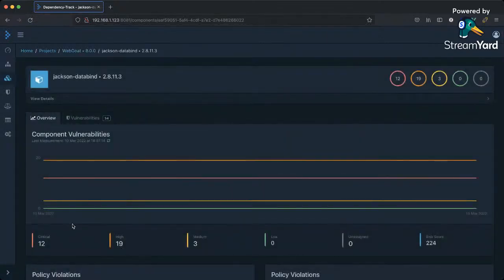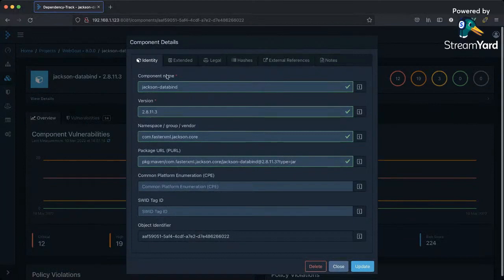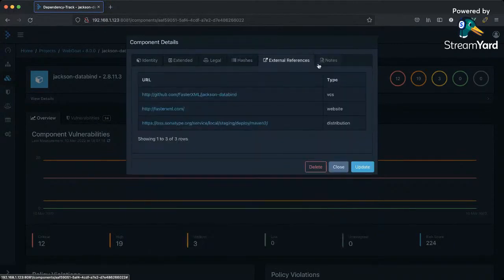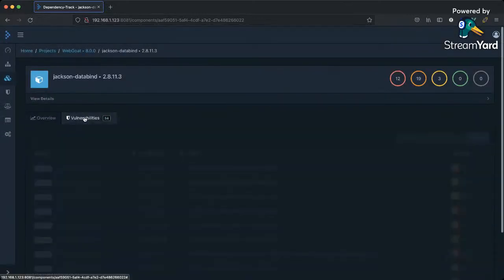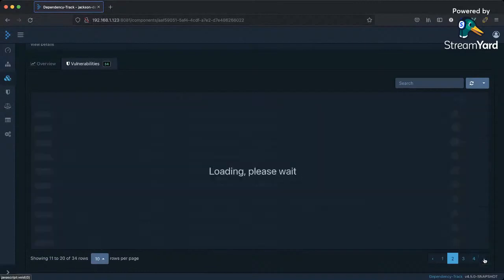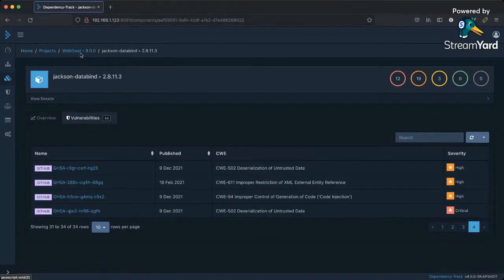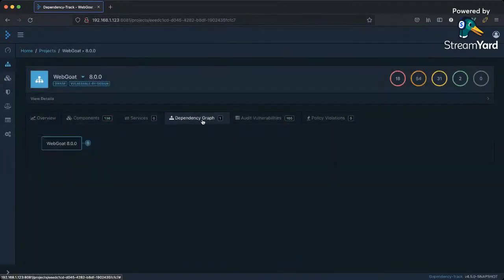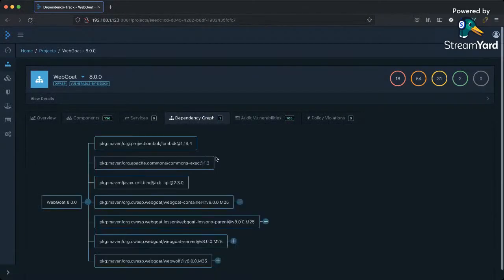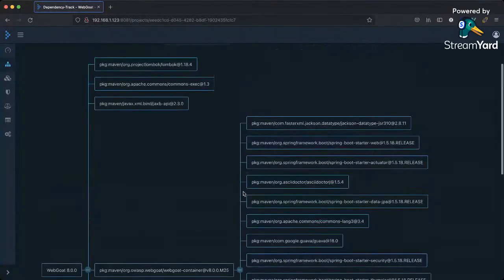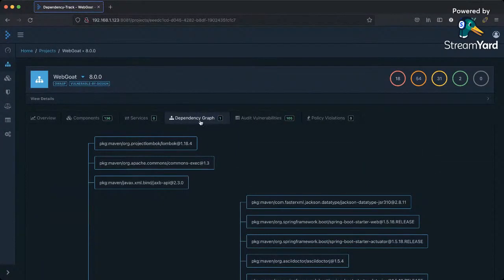I can see all the vulnerabilities that Dependency Track picked up for Jackson DataBind — looks like a bunch of GitHub Security Advisories. You can also view the dependency graph. WebGoat is my application and I can expand it, keep going out, and get my full dependency graph. We're going to be making some other views as well — expect different views for the dependency graph over the next six to eight months.